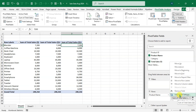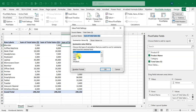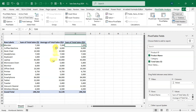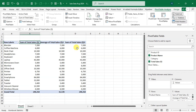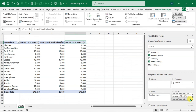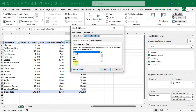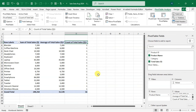For the second column, click the drop-down arrow, open Value Field Settings, select Average, and click OK — now it shows 'Average of Total Sale'. For the third, drag it in, open Value Field Settings, select Count, and click OK. The Total Sales column is now displayed as a count. This is how you can summarize values in different ways.